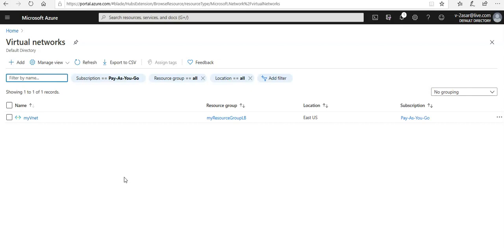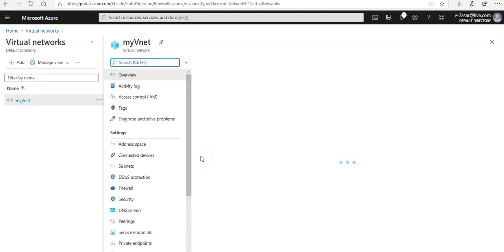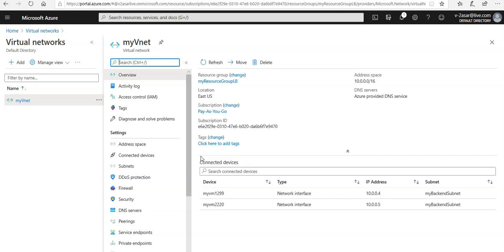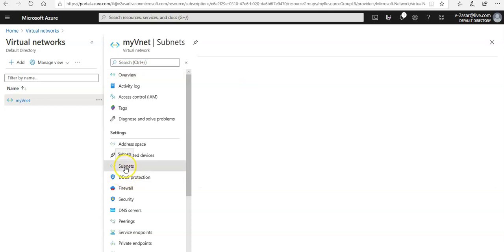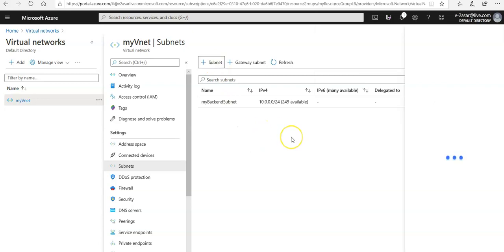You see that I have my vnet already created. I go to my vnet. If you do not know how to create a virtual network you can watch my last video where I created this vnet to have my two VMs in the subnet. In this you click on subnet to add a subnet here under settings tab. You click on subnet.